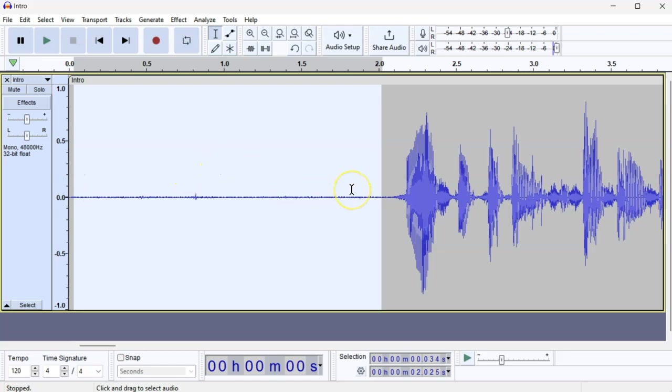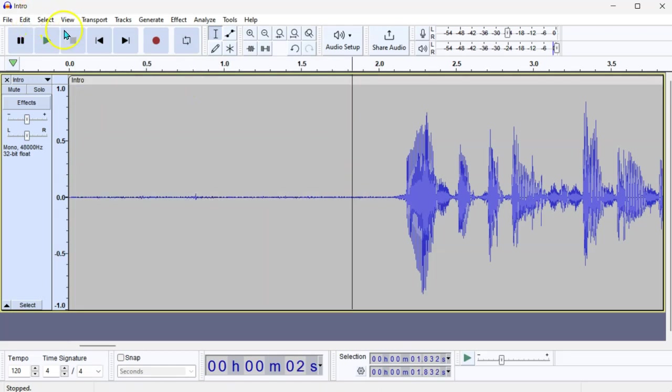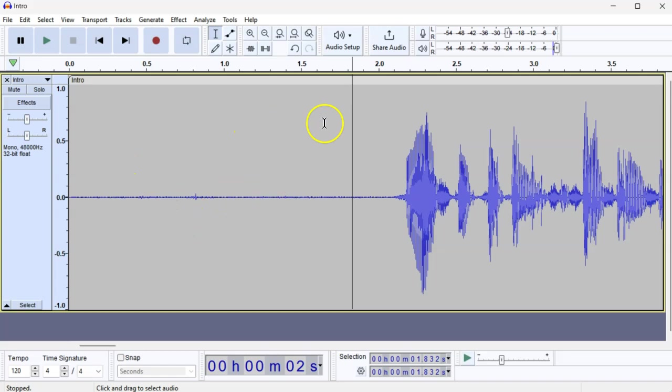Now, that's nicely gone, and you can export your audio as normal. So, that's how to reduce noise in your audio in Audacity.